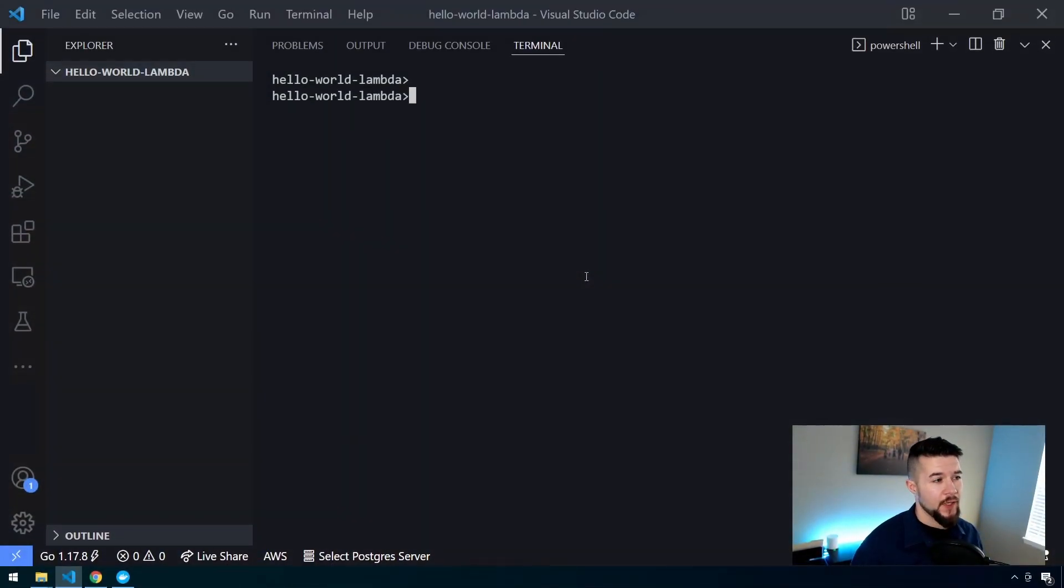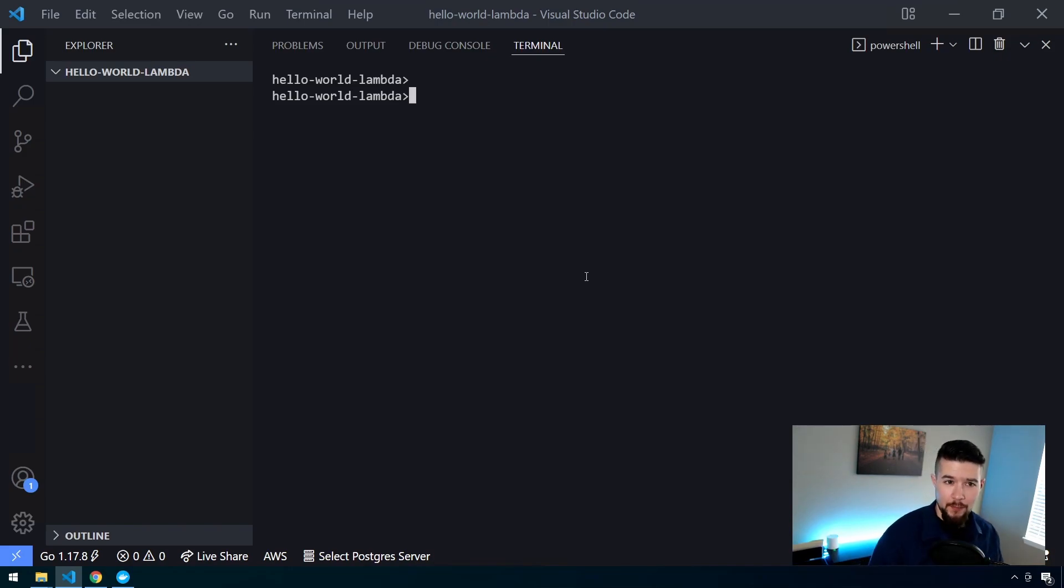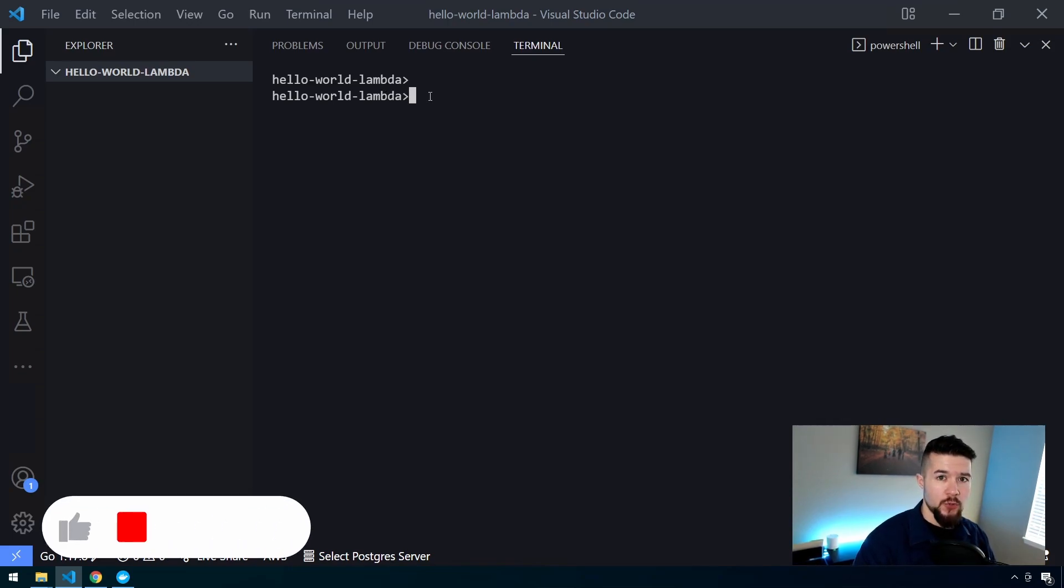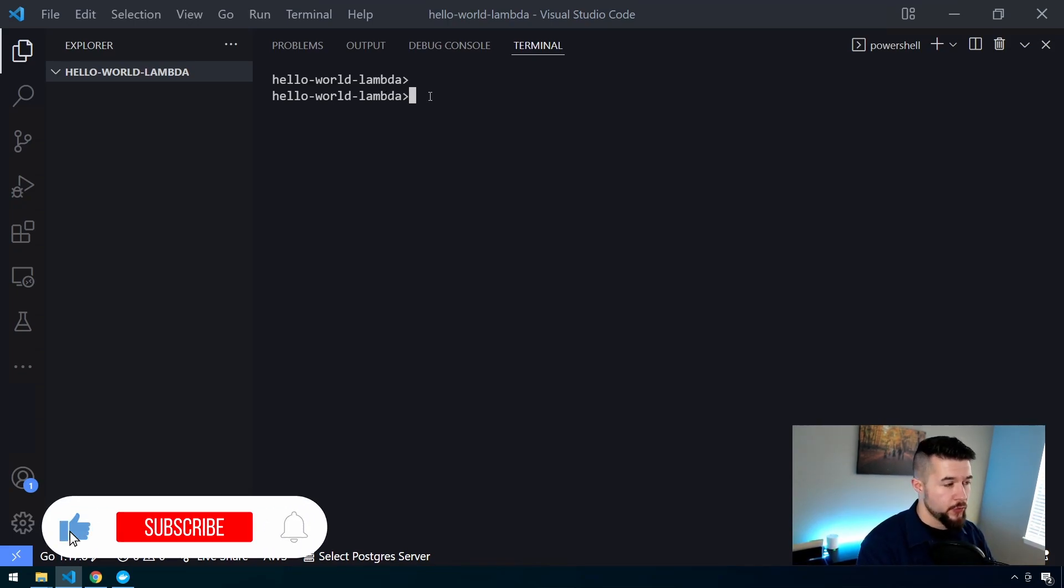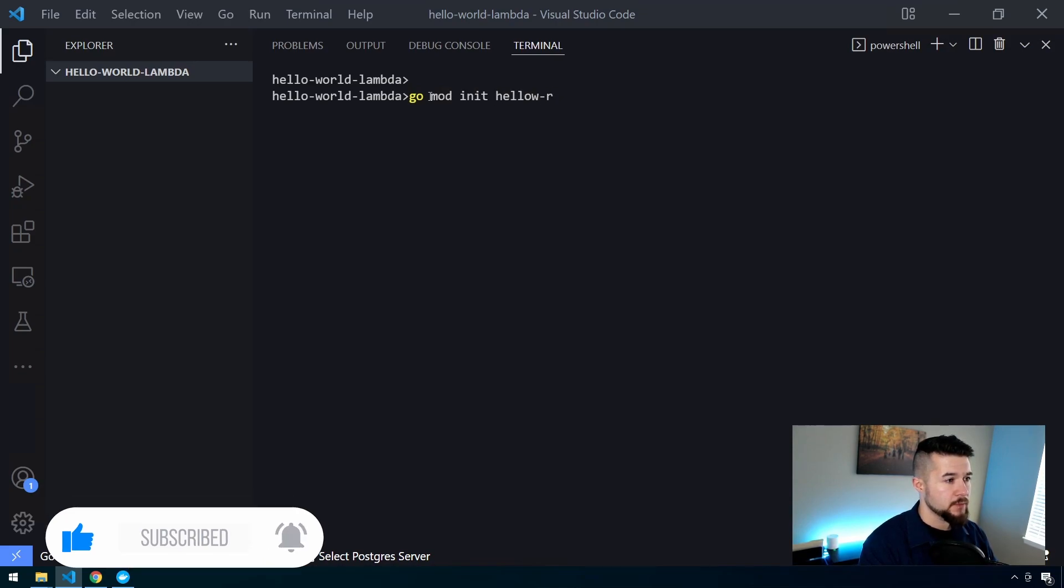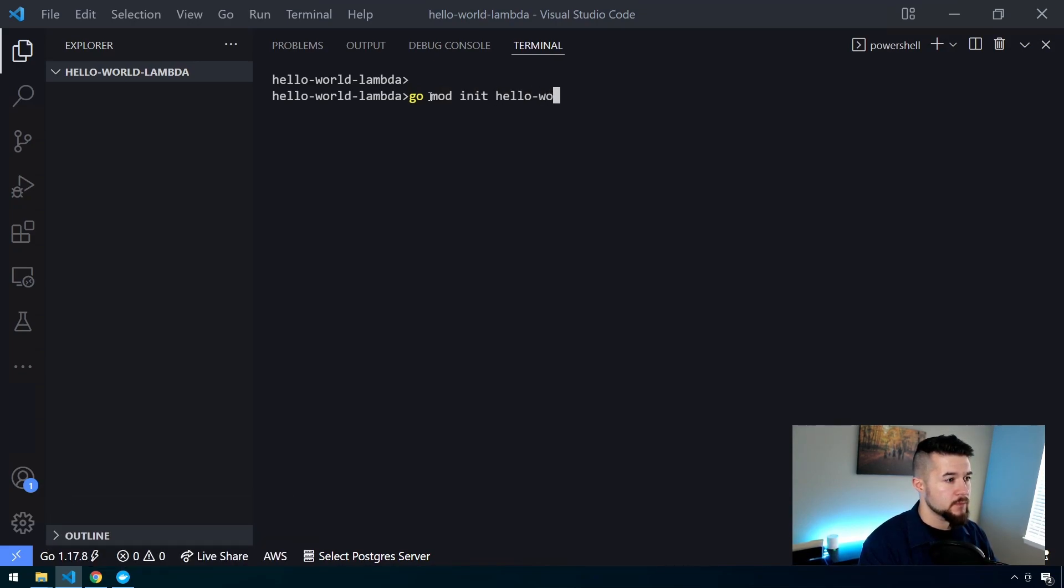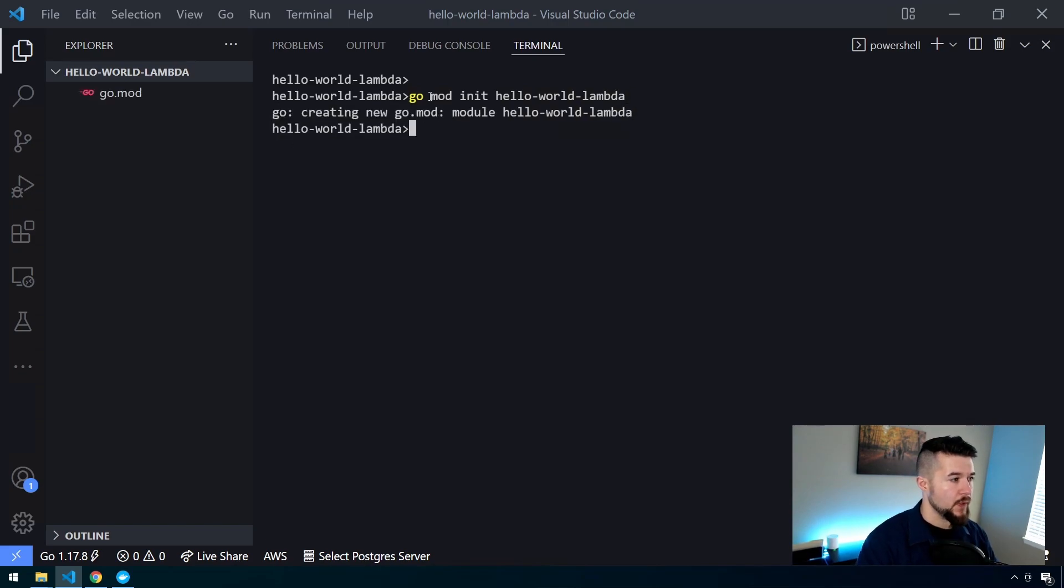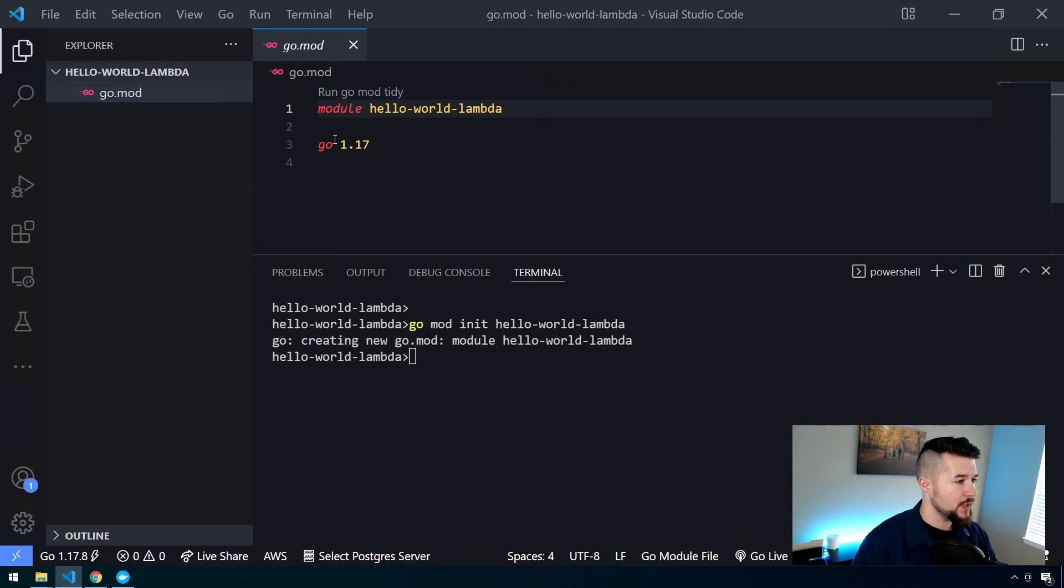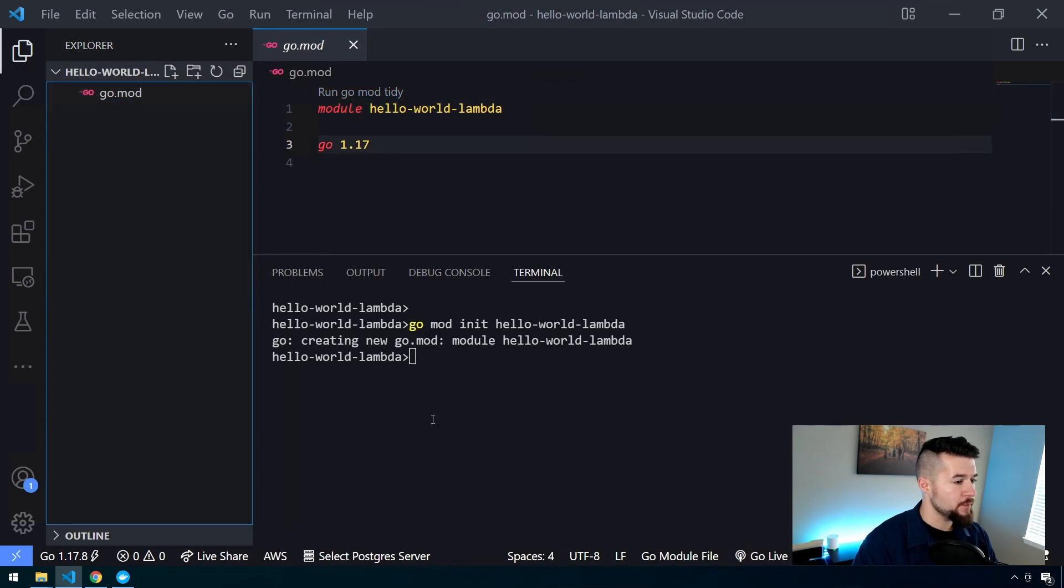On my screen, all I have is VS Code open with an empty folder called Hello World Lambda. The first thing we need to do is initialize a new Go module. Use the command go mod init, and then we'll name this Hello World Lambda. We should have our Go mod file set up for us, which contains both the module name and the version of Go we're using on this machine.